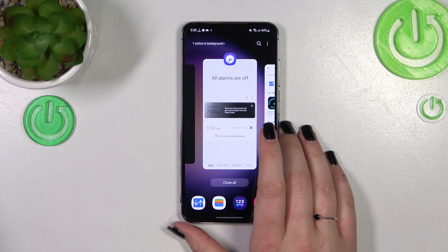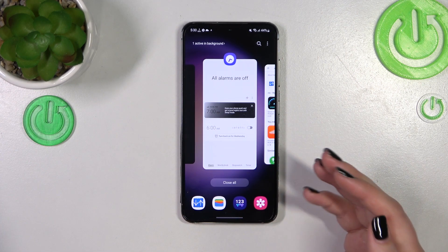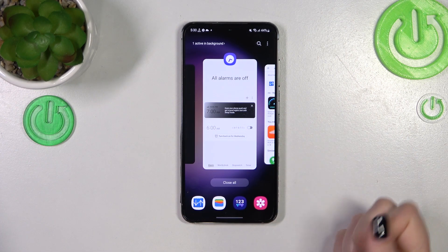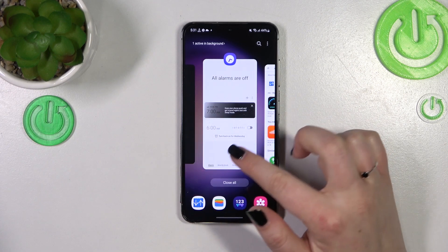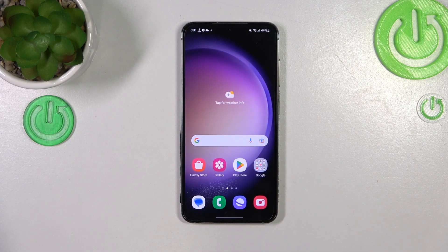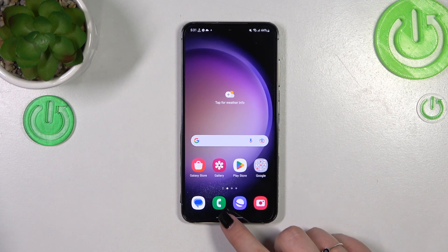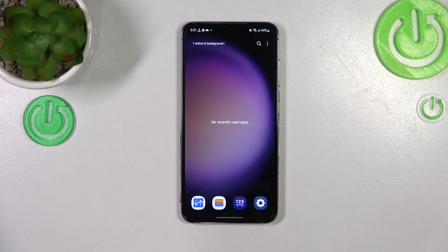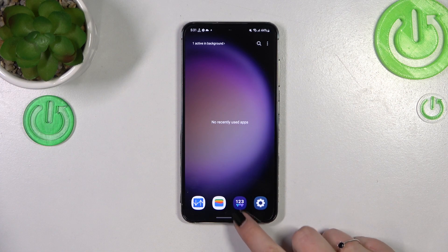If you want to, you can close only one of those apps or two of them — just find it and swipe it up, just like that. But if you want to close all, just tap on 'Close All.' As you can see, we just got back to the homepage. Let's enter the recents to check — and here we've got no recent items, which simply means we just successfully closed all background apps.